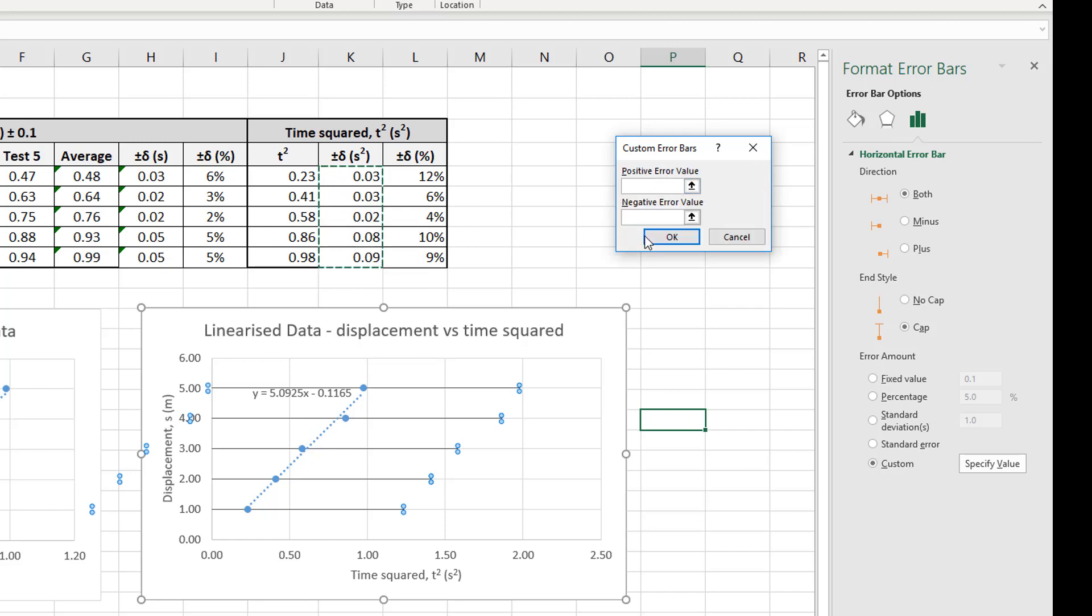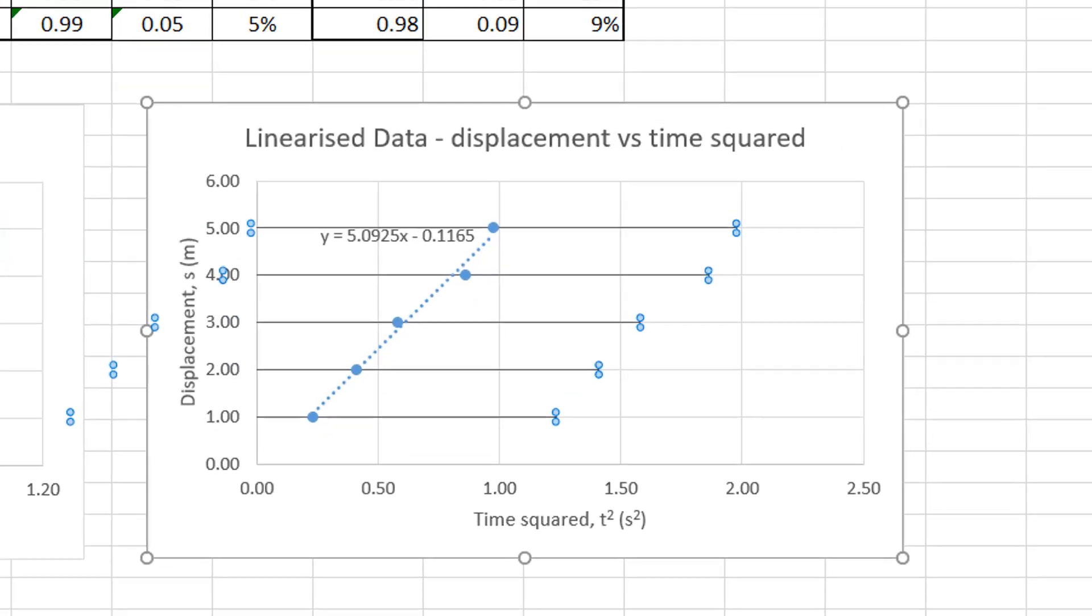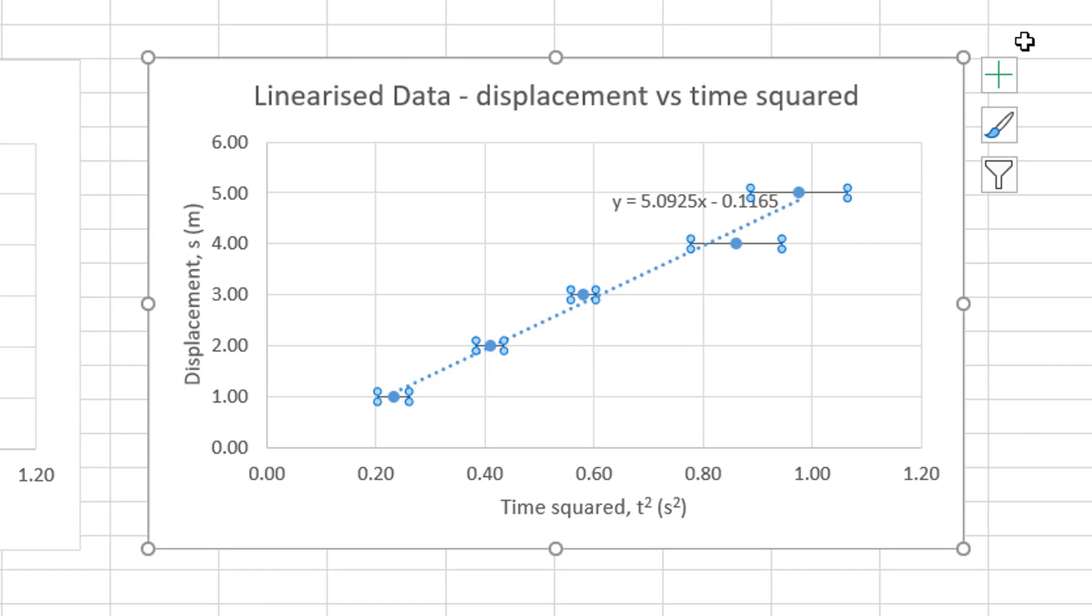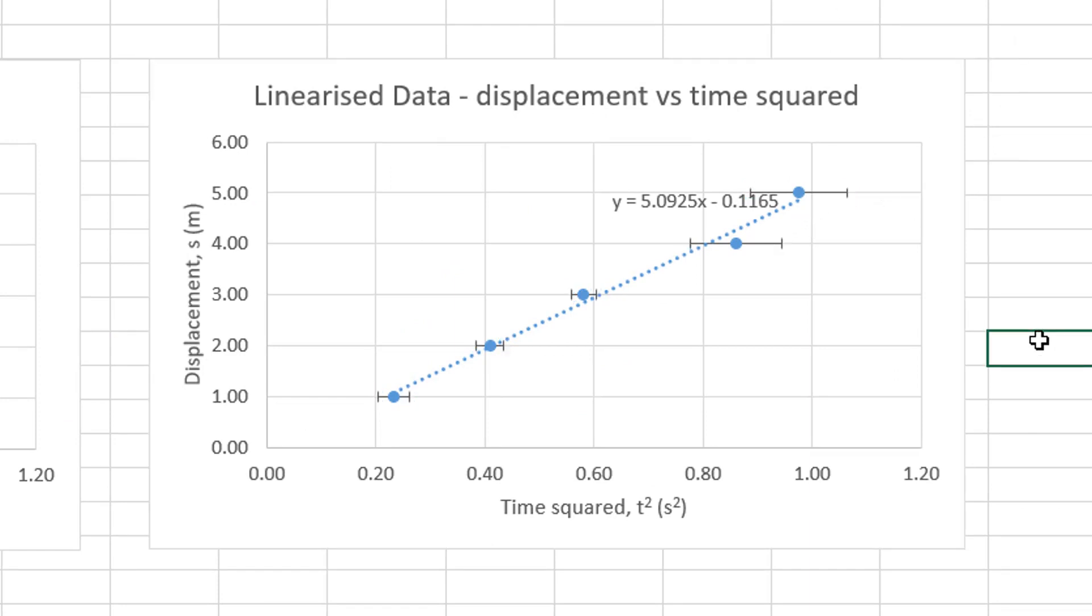Okay. Now, again, my Excel seems to have a bug in it and it doesn't display these. Hopefully, your Excel is displaying those values. And there are our plus or minus error bars. So if I click away now, there we go. So we can see the error bars, horizontal error bars.